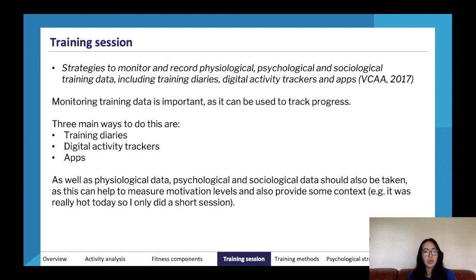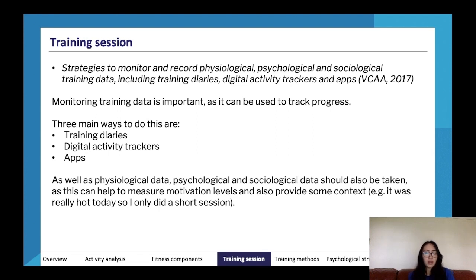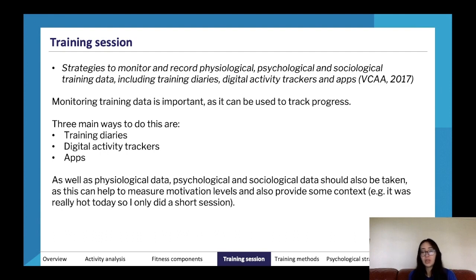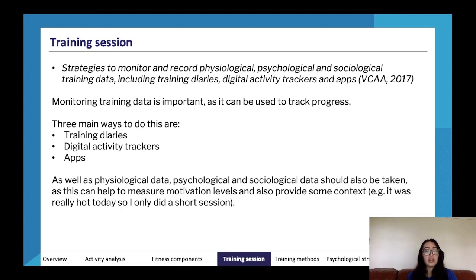Training diaries are usually literal physical books or journals where you write down what you did, or it might be a notepad with a template included. You fill in the blanks — for example, today I did 50 push-ups, three kilometers, and an hour of cycling.